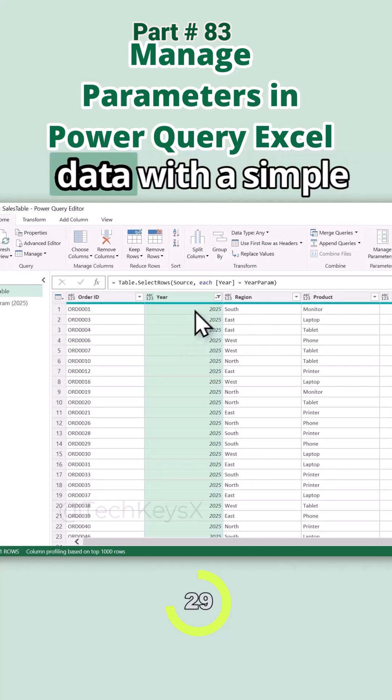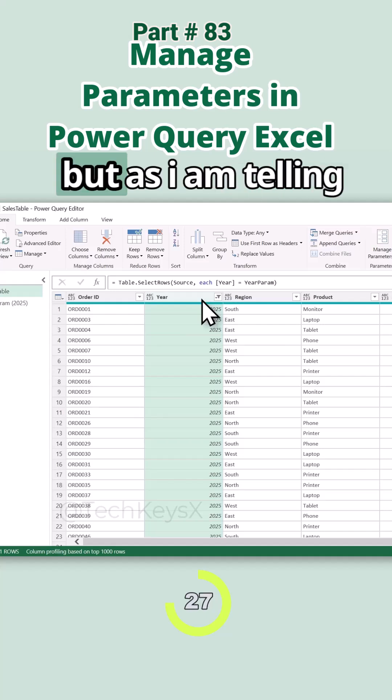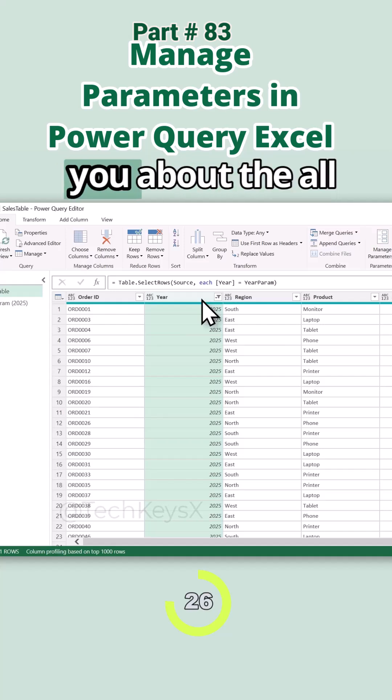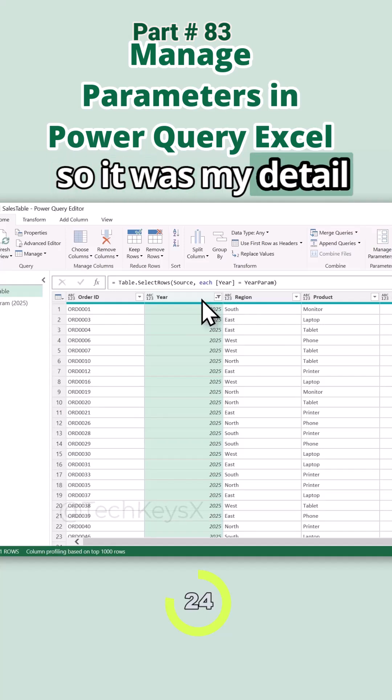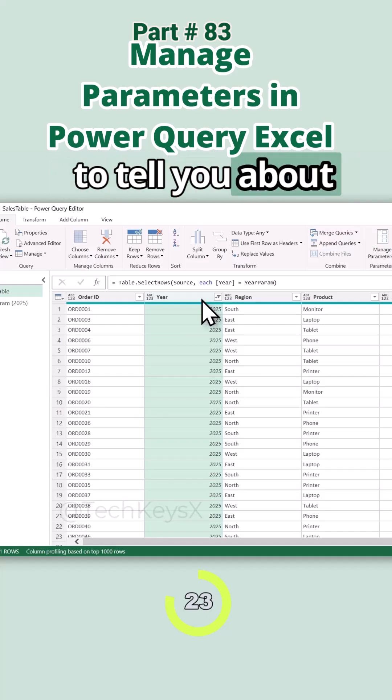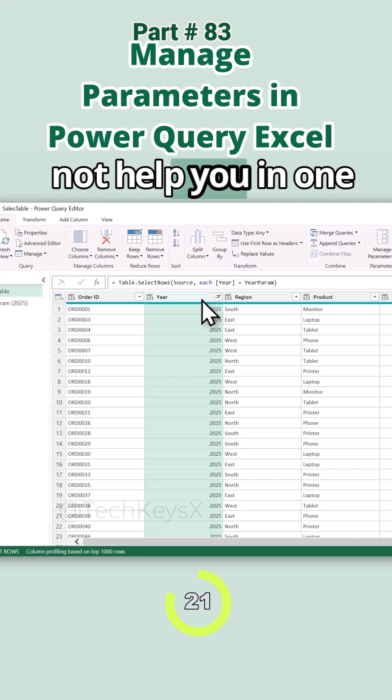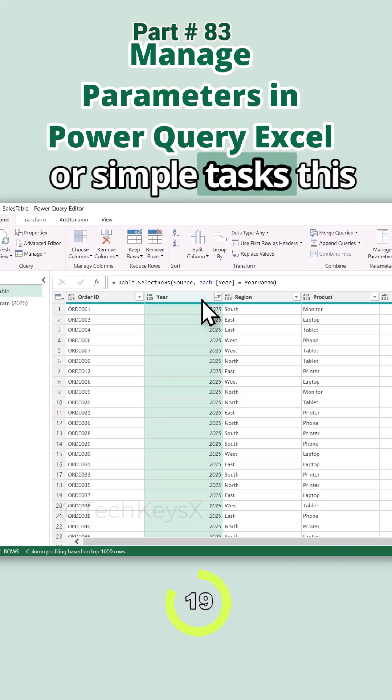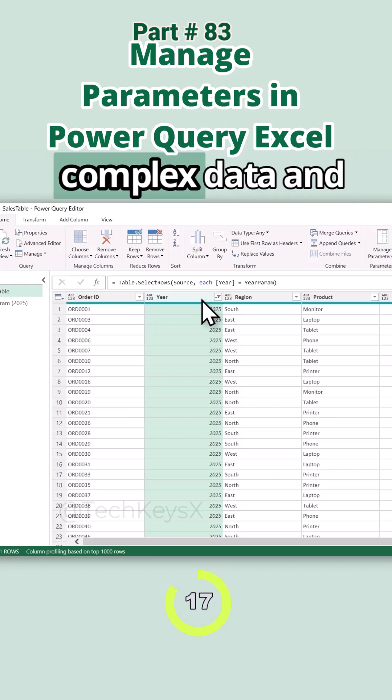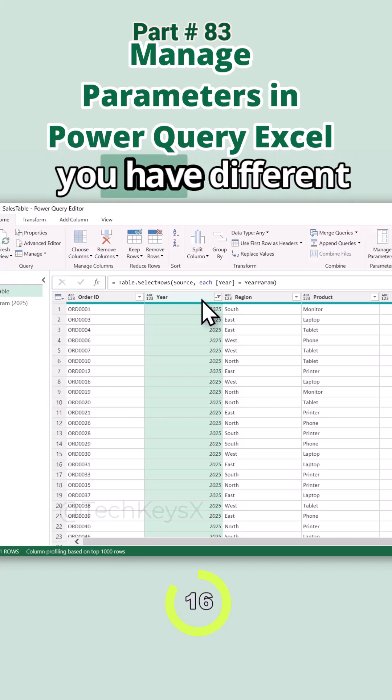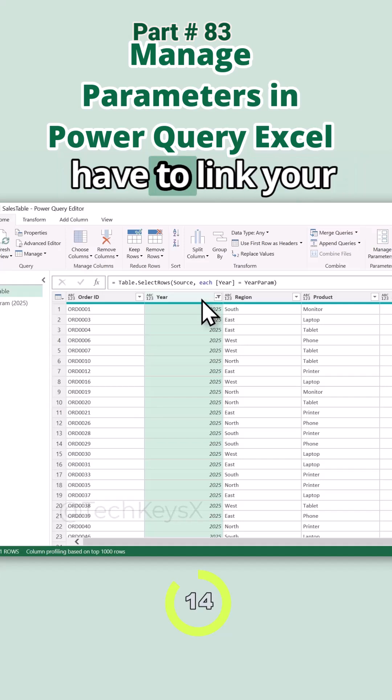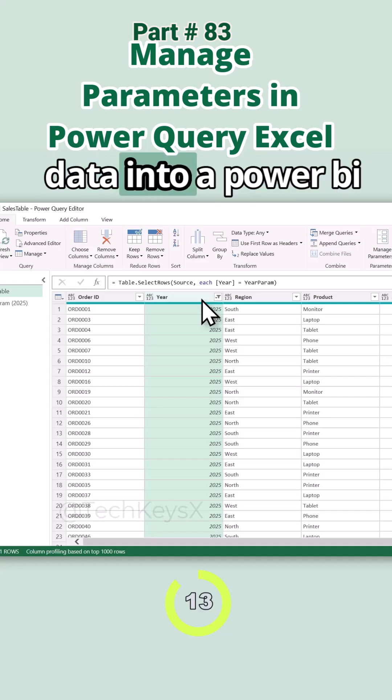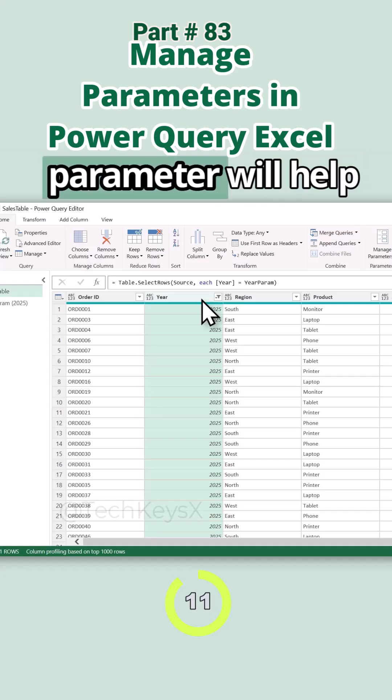Oh, I can filter the data with a simple filter. Yes, you can. But as I am telling you about all the buttons in Excel, it was my duty to tell you about Manage Parameters. This will not help you in one-time data cleaning or simple tasks. This will help you when you have more complex data and you have different file paths and you have to link your data into a Power BI project. Then this parameter will help you.